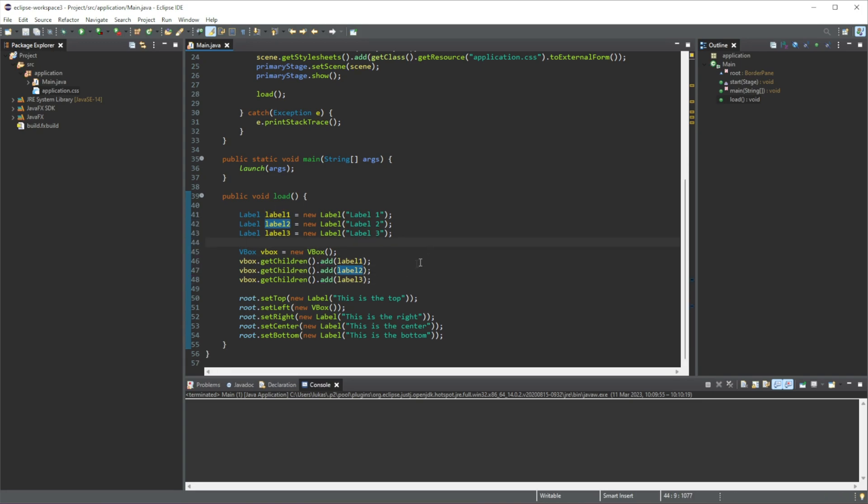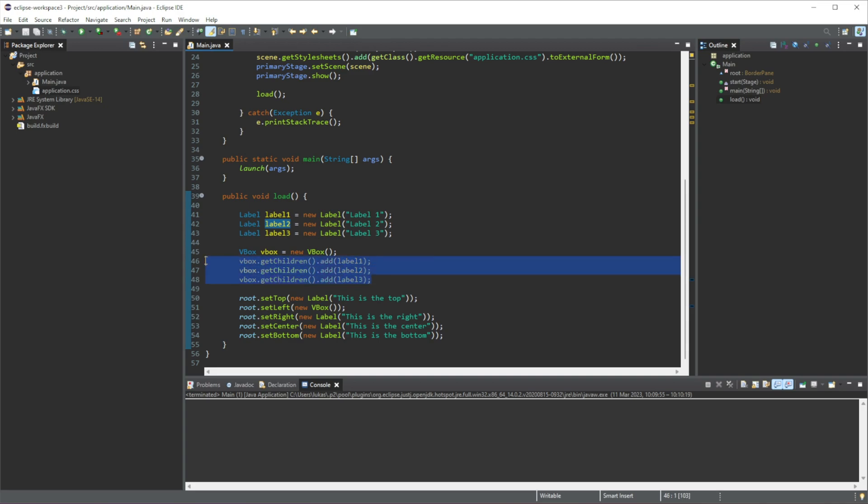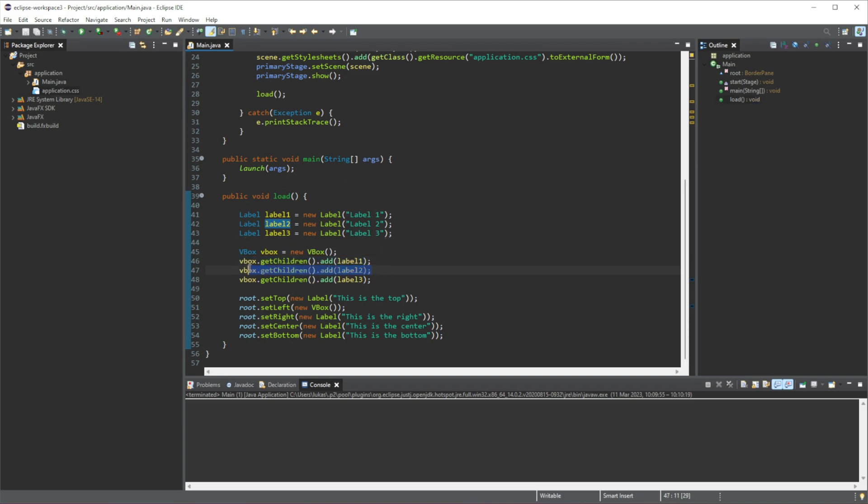So what's happening here is we have created a vertical box and we have added three elements. Now these three elements will be added vertically. All right. So this very first one will be at the very top. This next element, this next label will be after. So it'll be bottom of it. And then the third one will follow underneath that.